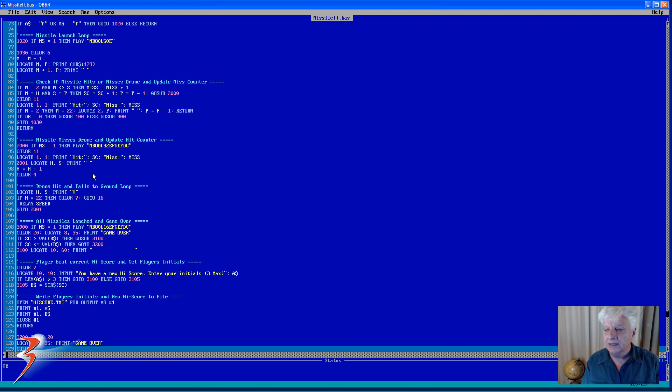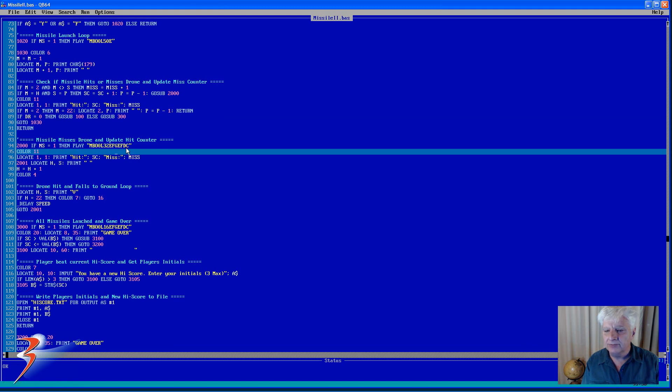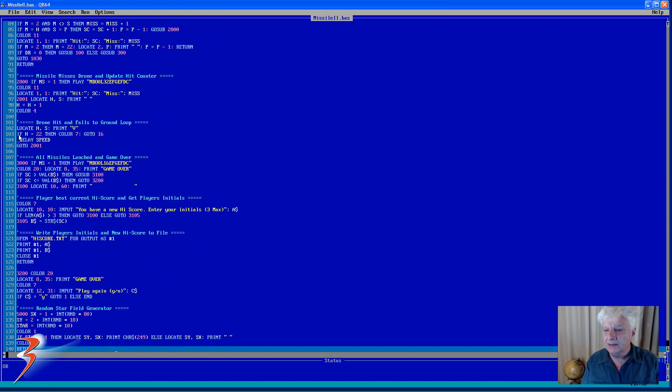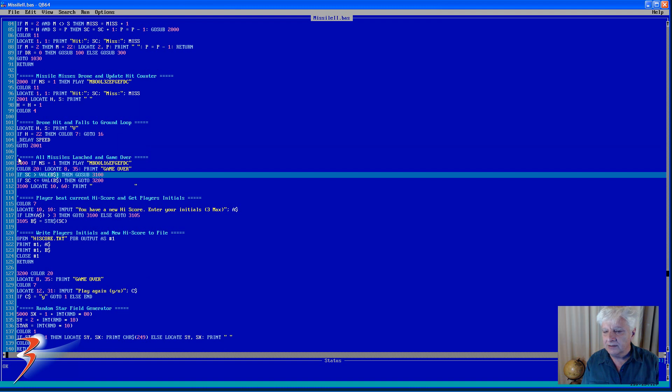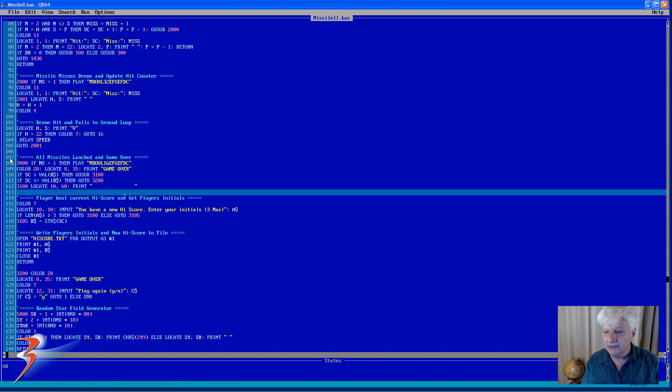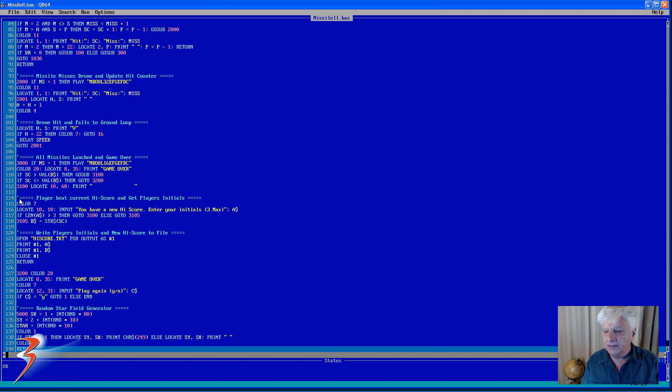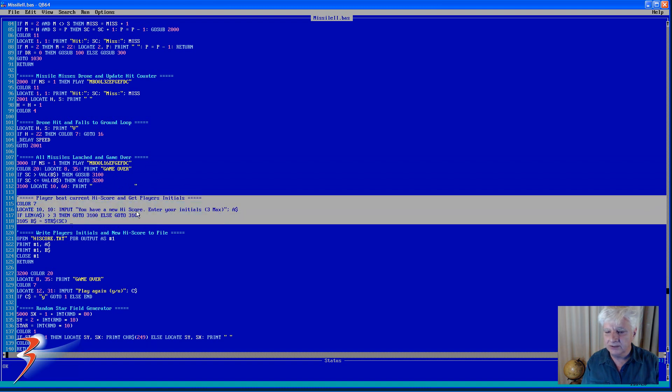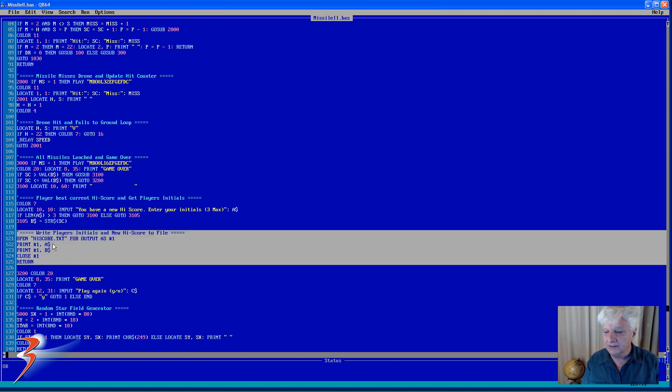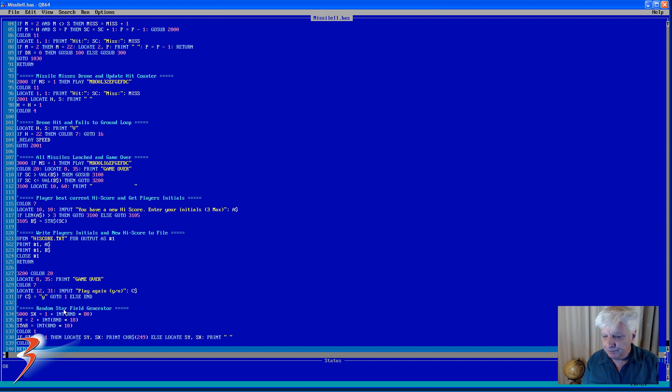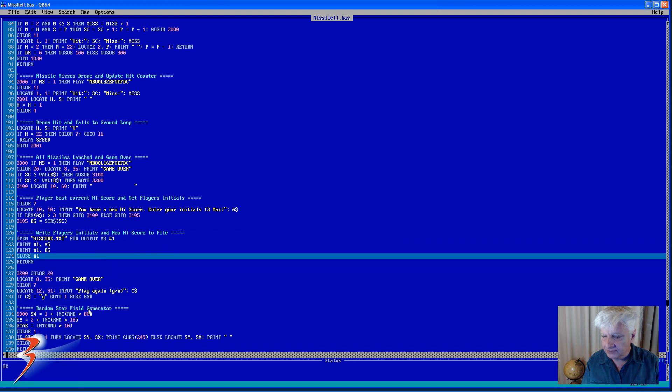Then I check if the missiles hit or miss the drone and I update the score in this section. And then if I do hit the drone it plays this string of notes. And then this is the loop we execute when I hit the drone and it falls down to the ground. And then when all the missiles are launched, this is where we do our game over check. And this is where I check whether it's a new high score. If it is, it writes the details to highscore.txt.